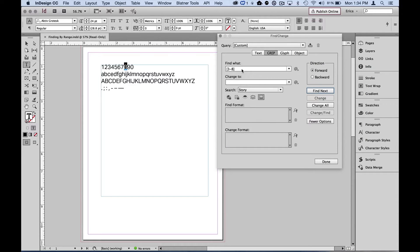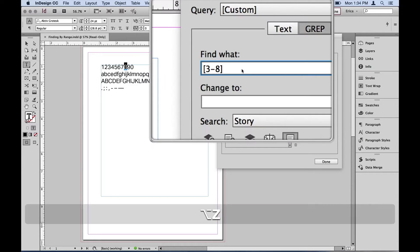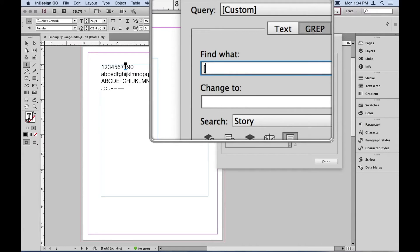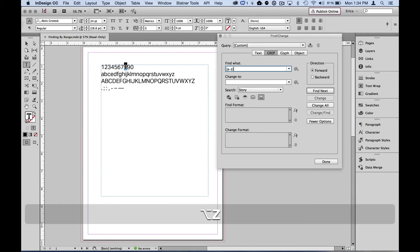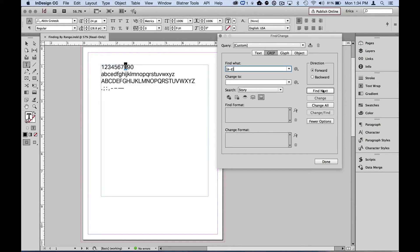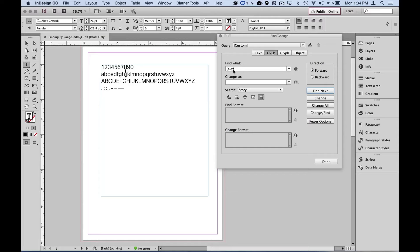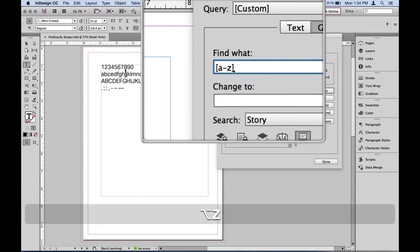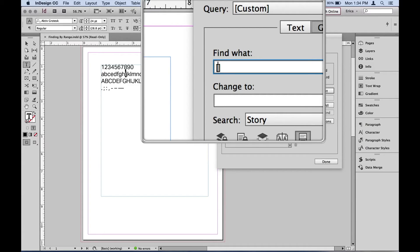I can do the same thing for letters. Let's instead come in here and do our open bracket. And I do a through z. Now what that's going to do is that's going to find lowercase a through lowercase z. So we do find next, find next, and it goes through and finds each of those in that particular set of string of letters.